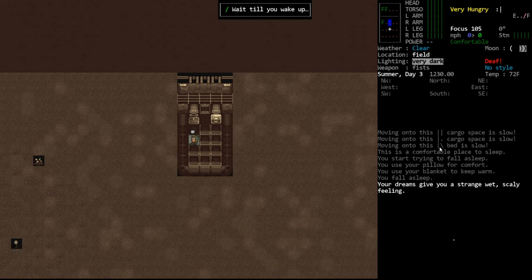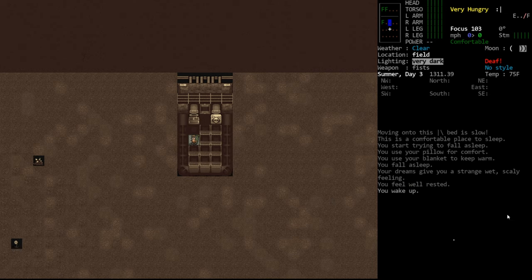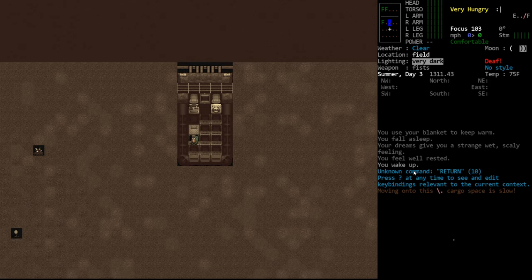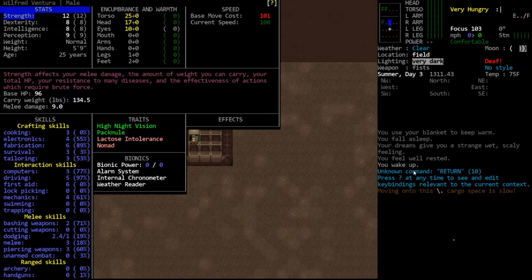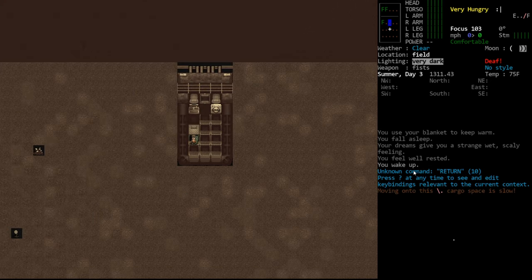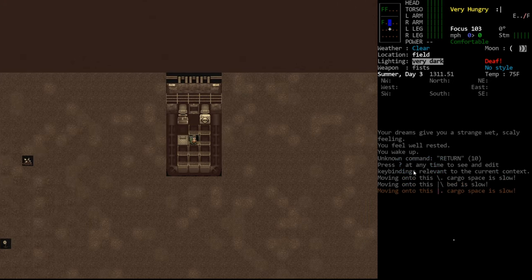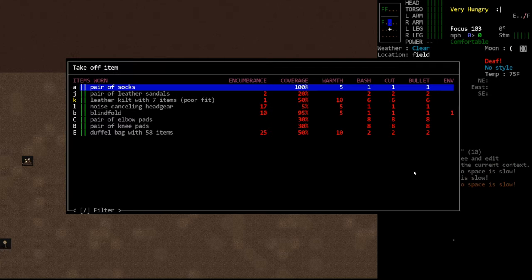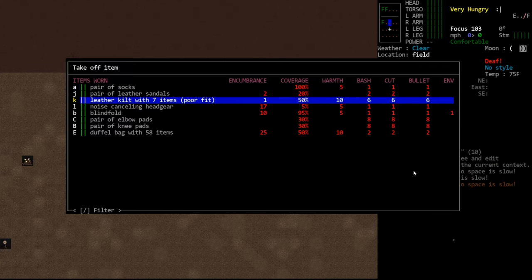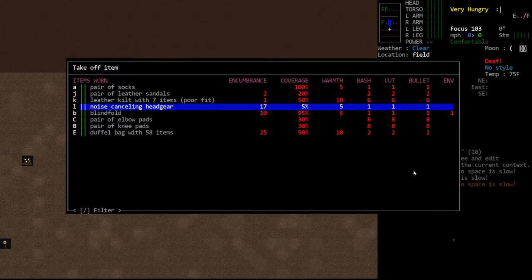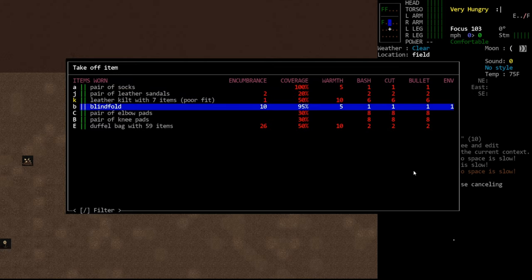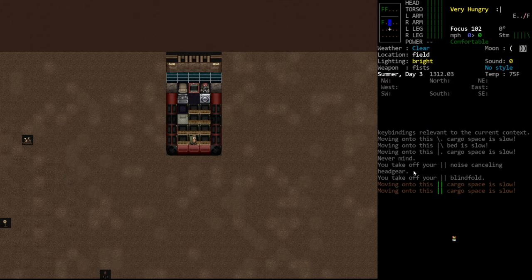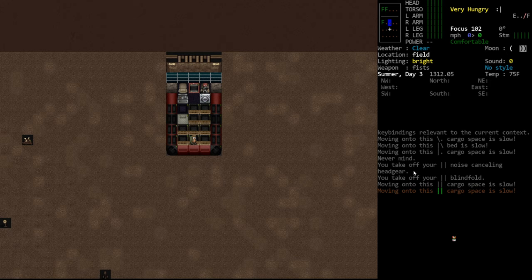So here we got a message. We have a dream here about strange, wet, scaly feelings. This is because we are on the fish path of mutation. Apparently, some of the mutations we have are fish-related. So basically what that means is that if we were to take some fish serum, we would cross the fish threshold, which would give us access to post-threshold mutations.